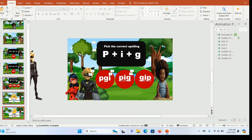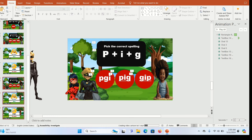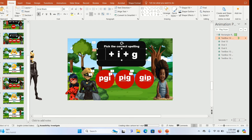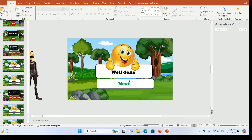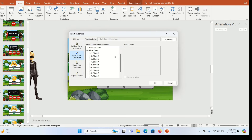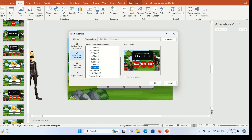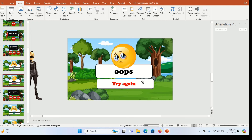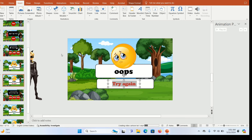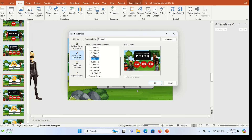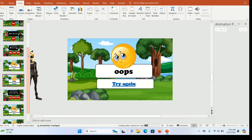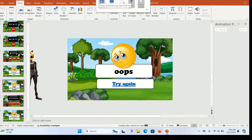To add the next interactive exercise, hold down Shift, select the three slides, and press Ctrl+D to duplicate them. Make the necessary changes — change the text, and the animations will be exactly the same. Then go back to the first happy emoji slide and link the 'Next' button to slide eight (the next exercise). For the crying emoji, link the 'Try Again' button back to slide five (the previous exercise). Link all subsequent interactive slides the same way.